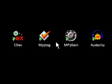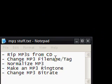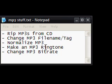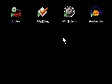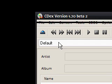Hi guys, this is a video on Windows software. This time we'll be talking about things you can do with an MP3 using free software. So what can we do? Well, we can rip MP3s from a CD, change MP3 file names and tags, normalize MP3s, make an MP3 ringtone, and change the bitrate of an MP3. And we can do all this for free using these programs. So let's get started.